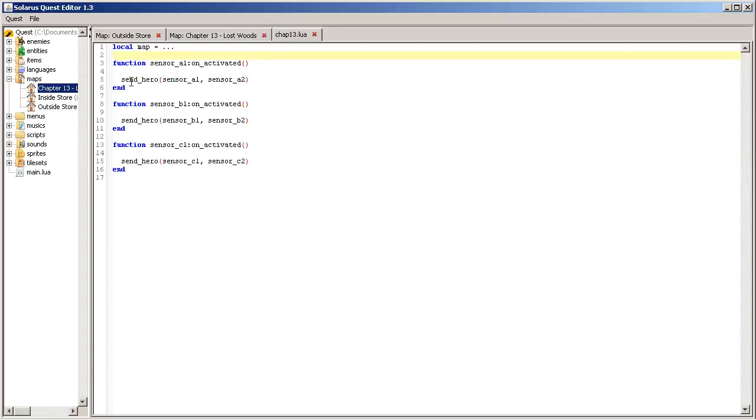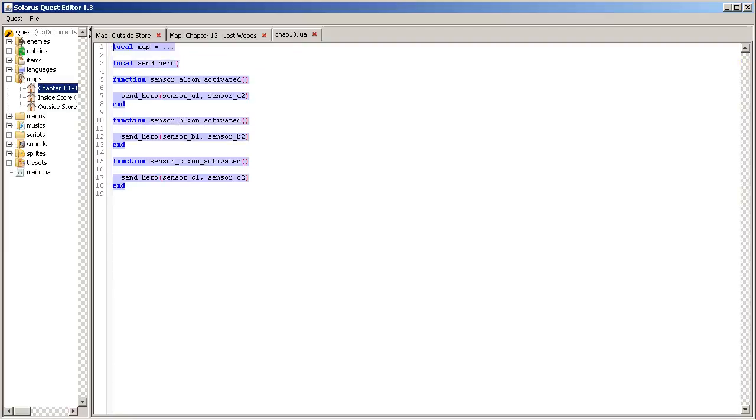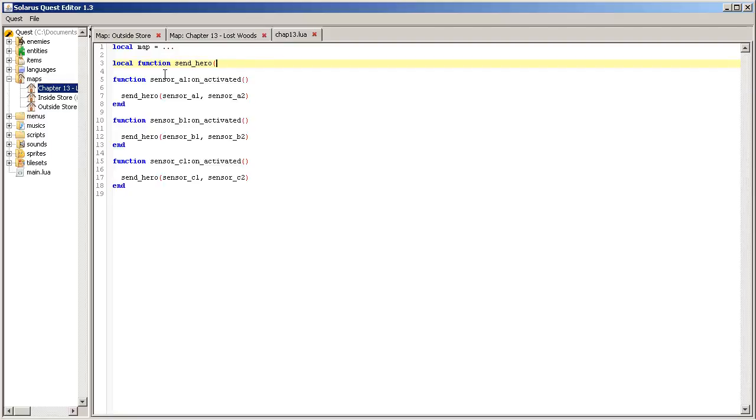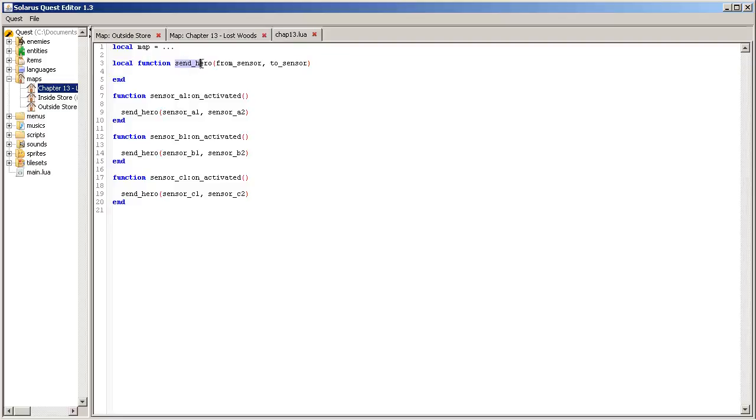This function send_hero, we still have to write it of course. It will be local to this file, to this Lua file. So local function send_hero from sensor to sensor. So it's a function that we define here that only exists in this file because it is declared in a local variable called send_hero, and it takes two parameters. These two parameters are the two sensors that we are using, the one that is activated and the destination one.